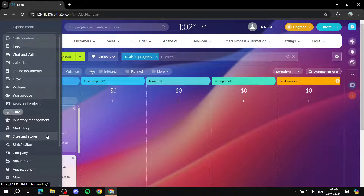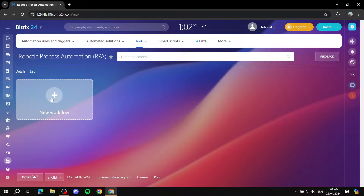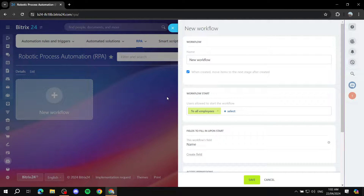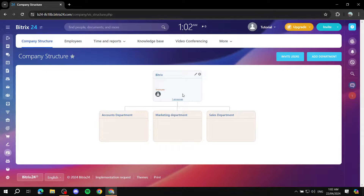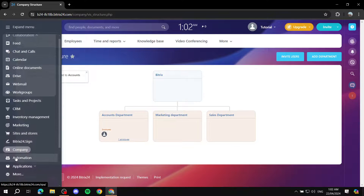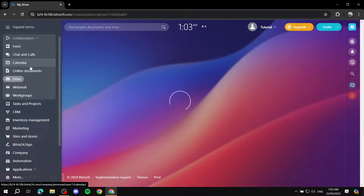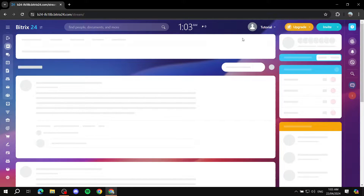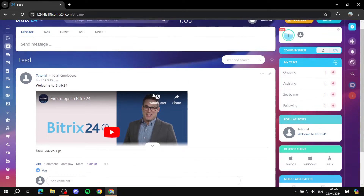For Automations, you can easily set up new workflow automations within Bitrix24 depending on what you need. Under Company, you can access departments, assign each person to their respective department by drag and drop, add new departments, and manage employees. For Drive, you can upload files, and the same goes for Online Documents. At the end of the day you come back to your Feed to see all the updates that have happened.